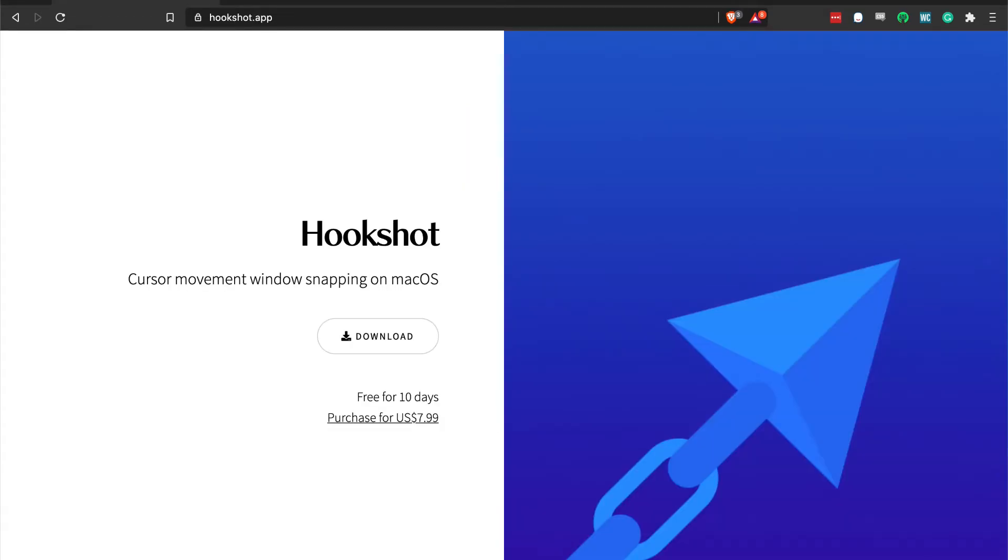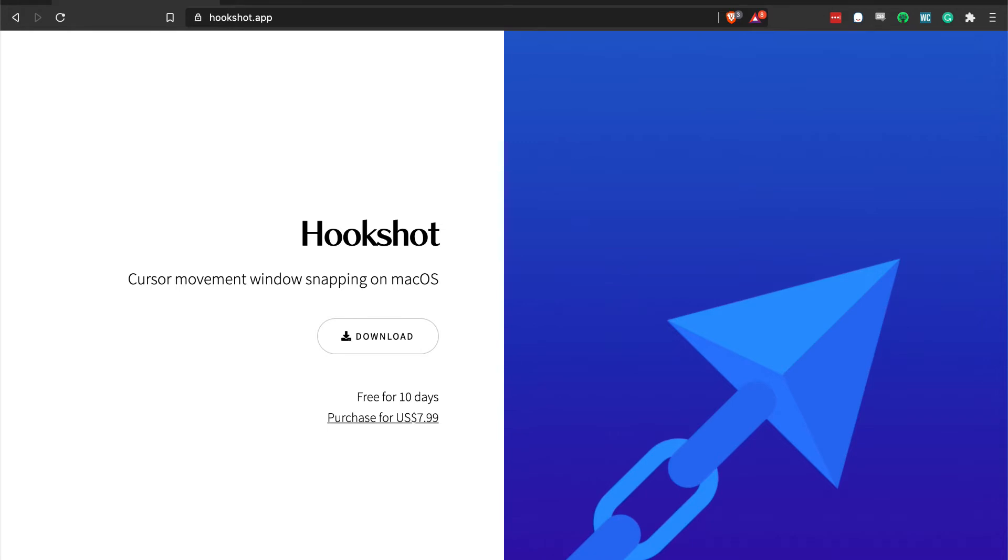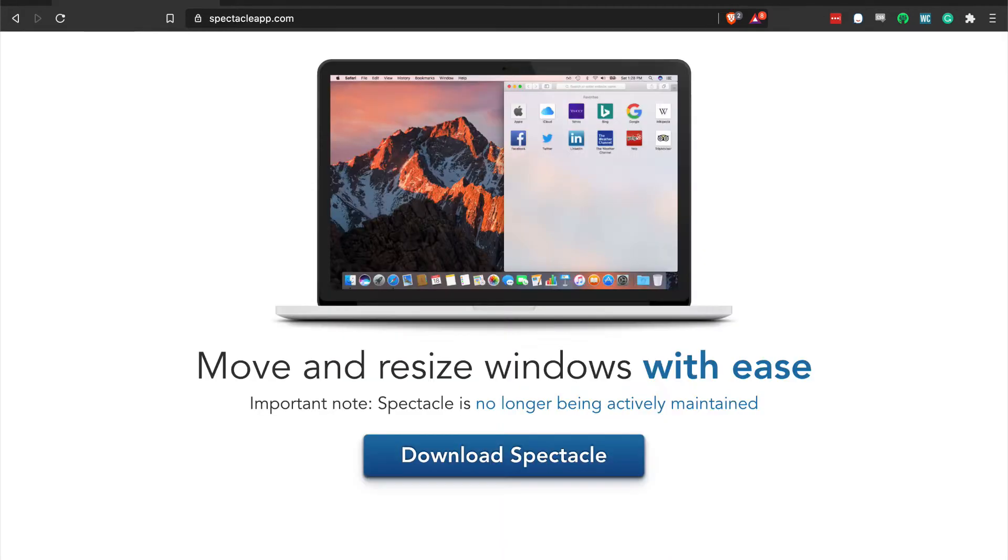Ryan also develops Hookshot, which is a utility based on Rectangle with some additional bells and whistles. At the time of this recording, there's a 10-day free trial, and then it's $7.99 for a license. The big difference between the two appears to be the fact that we have better control over window placement using our mouse in Hookshot. This video will discuss Rectangle only, but if you want to support Ryan and the future development of Rectangle and Hookshot, you can purchase a copy through the website.